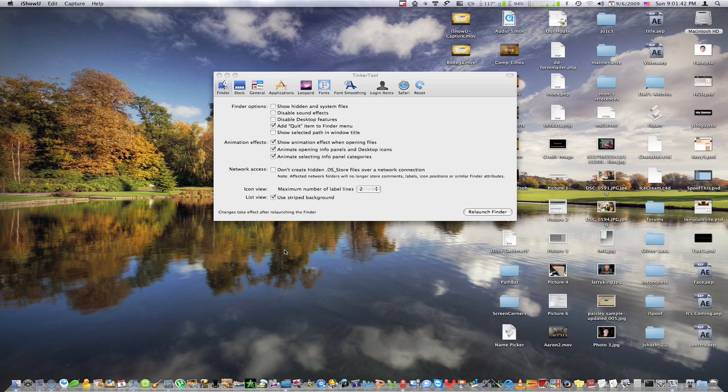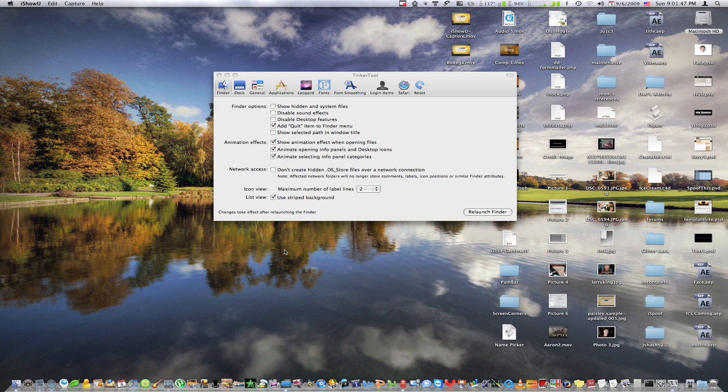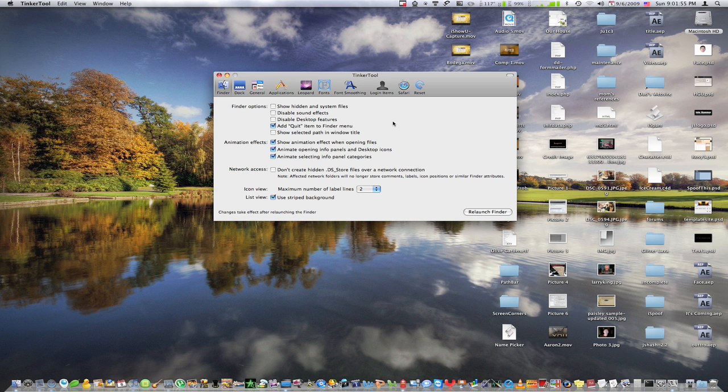Hey everybody, it's KnowYourMac on YouTube.com, and today I'm going to show you another cool application to really tweak your Mac to however you like it. And this application is called TinkerTool, and it's a completely free application available from the description.